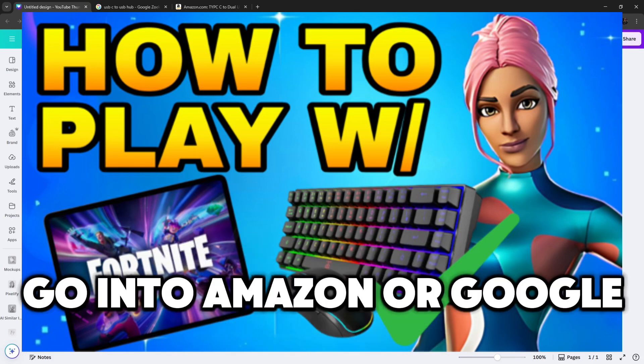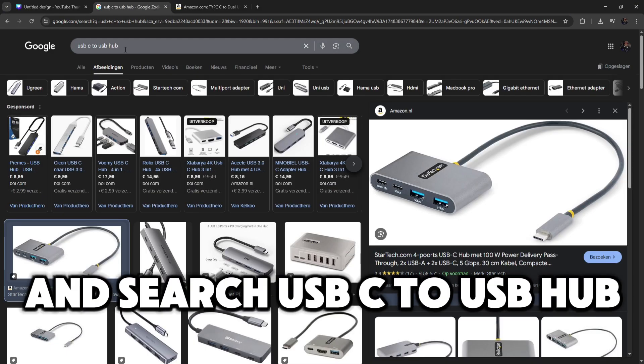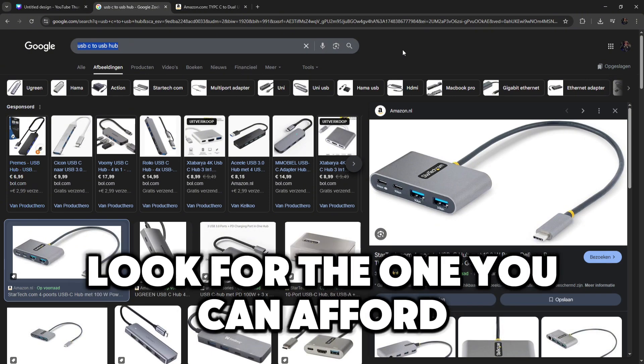Go into Amazon or Google and search USB-C to USB hub. Or search the cable that goes into your iPad. Look for the one you can afford.